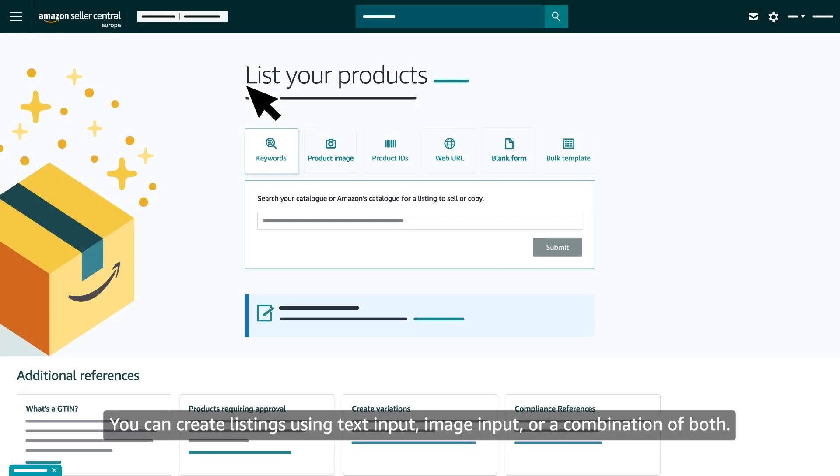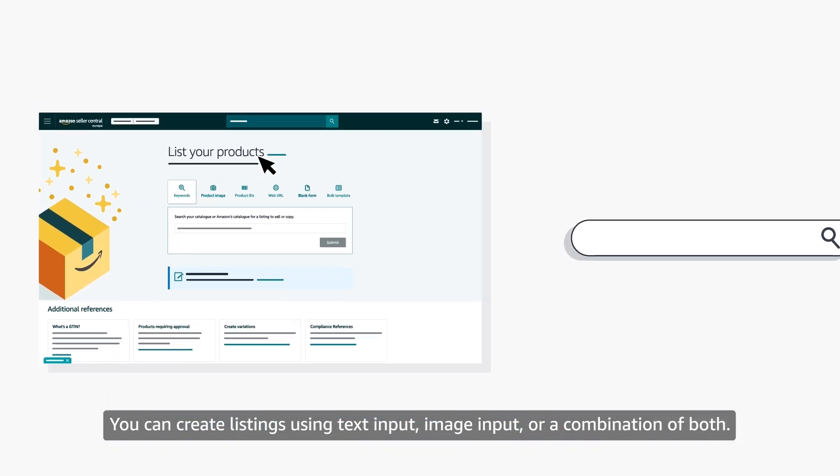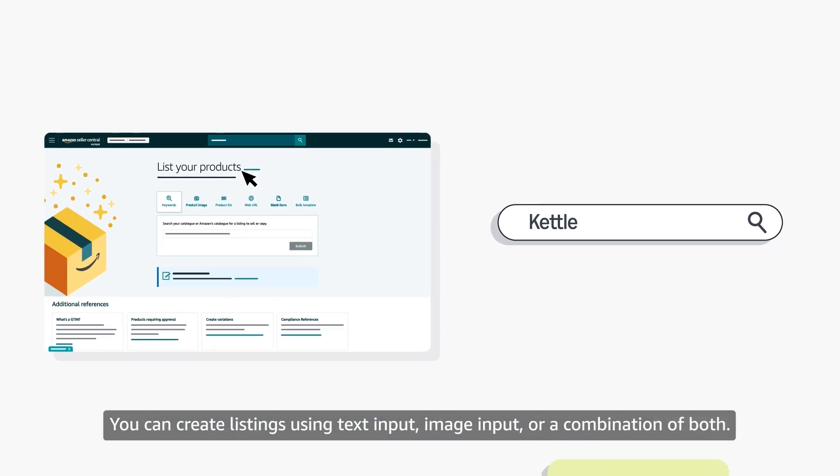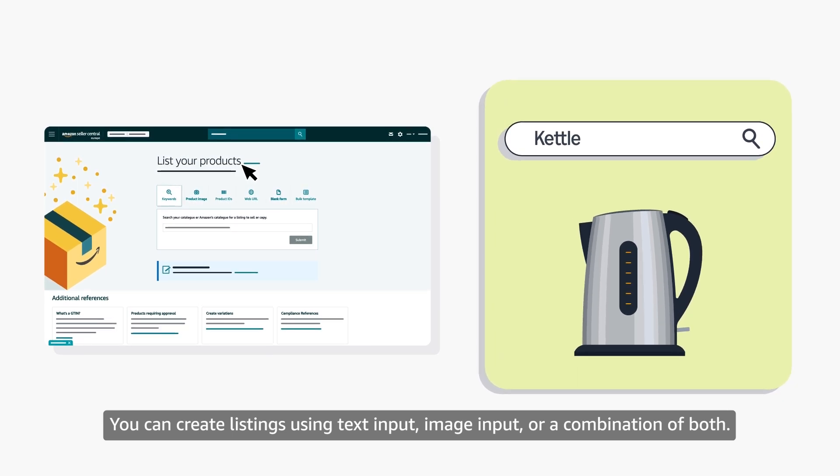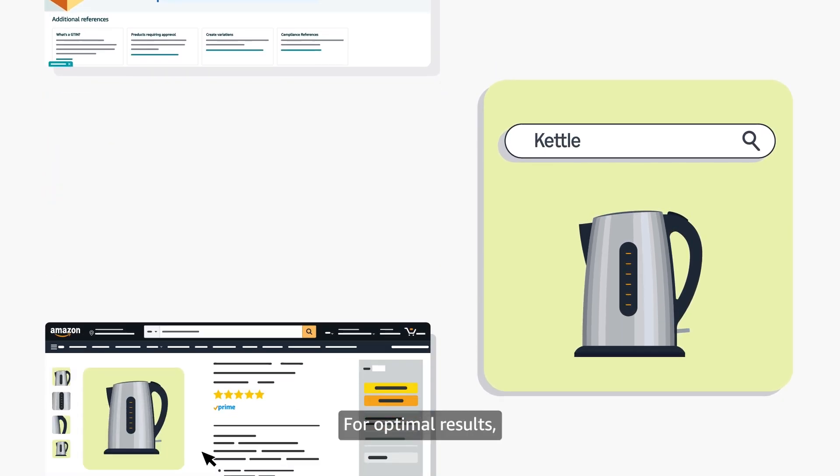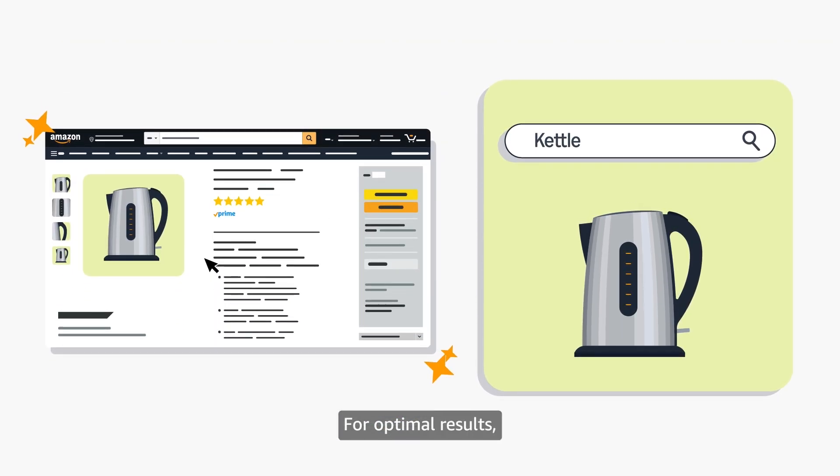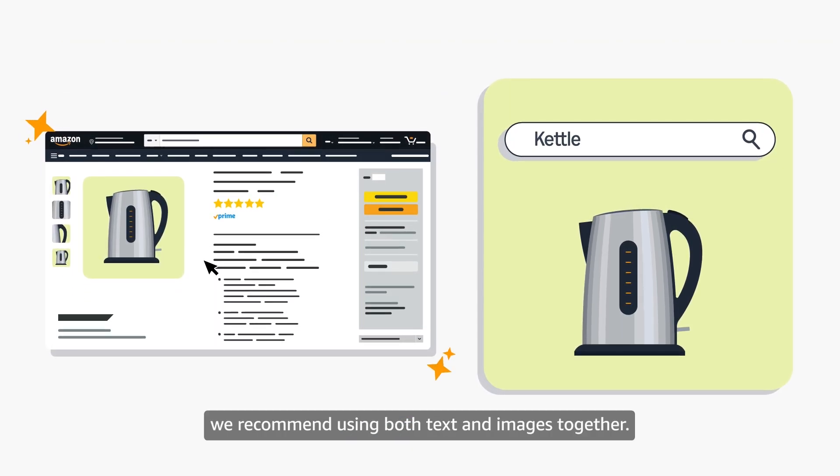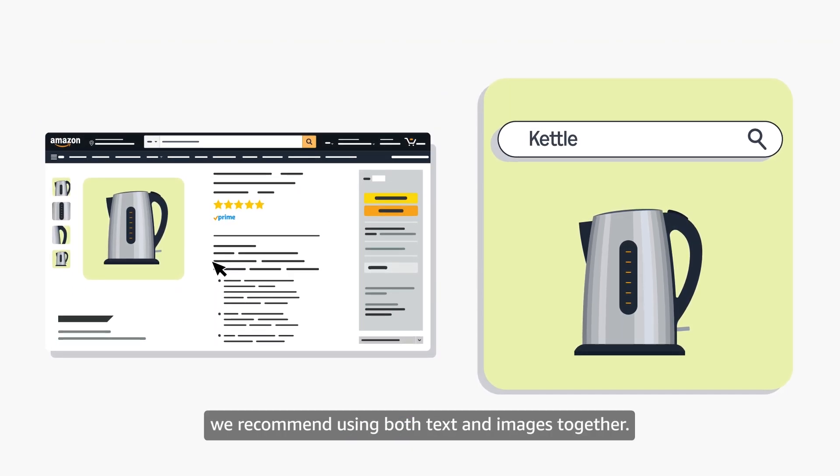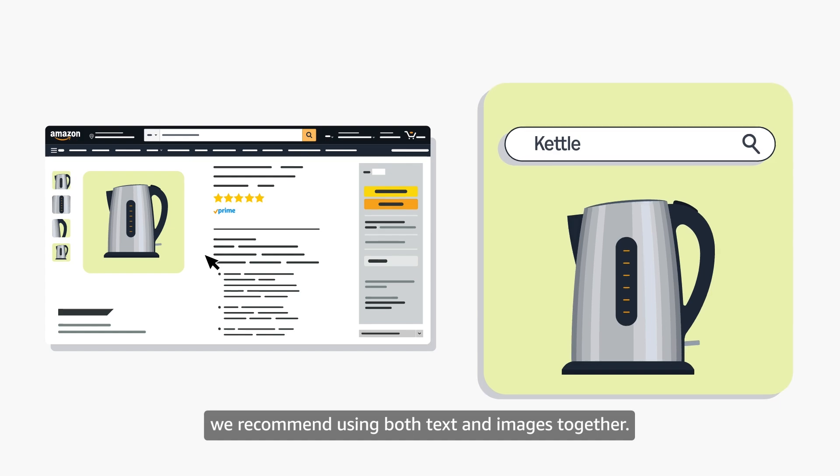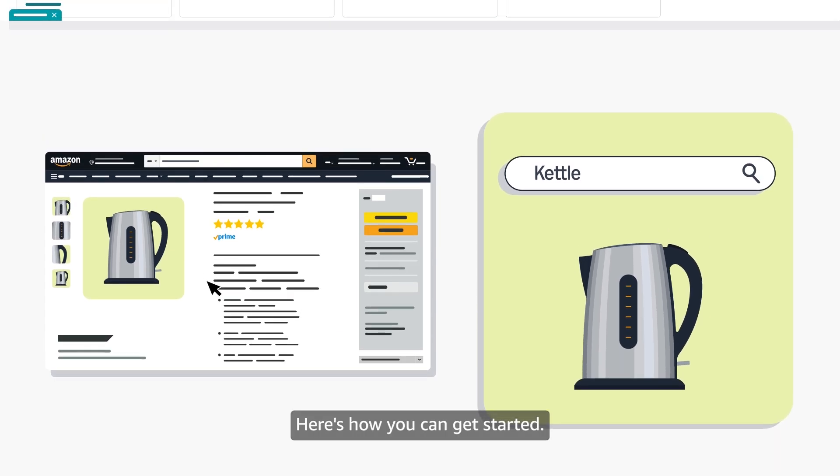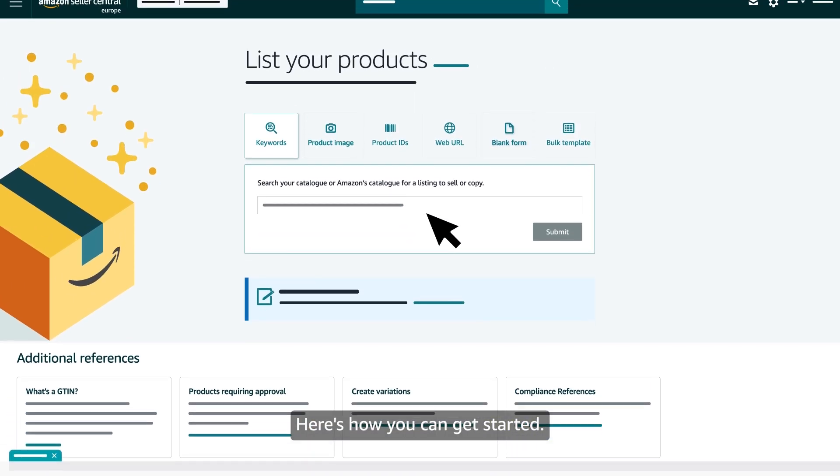You can create listings using text input, image input or a combination of both. For optimal results, we recommend using both text and images together. Here's how you can get started.